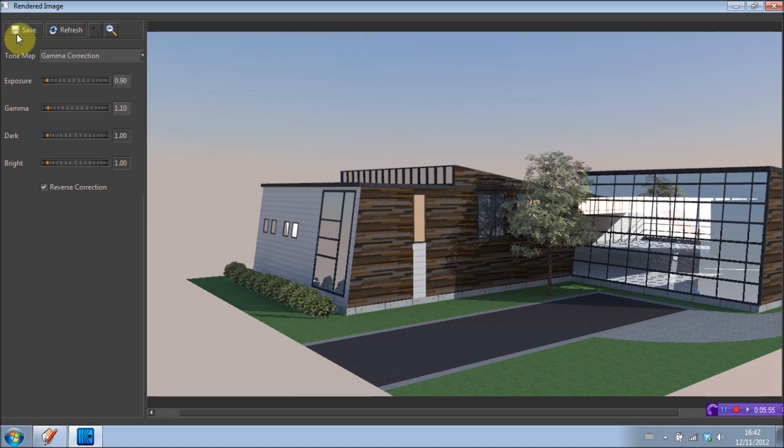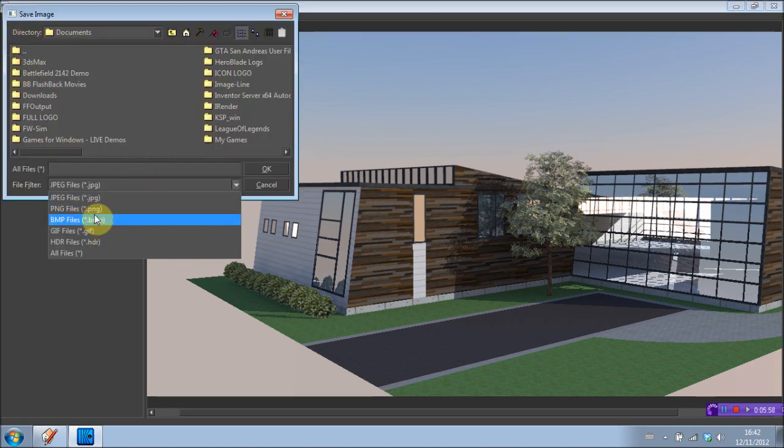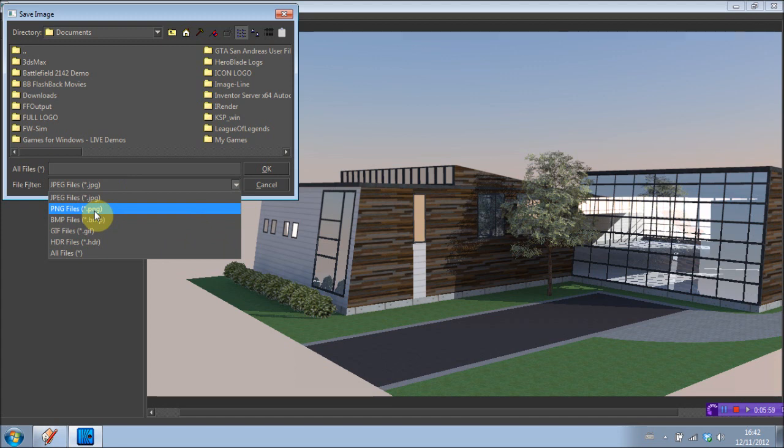Then you can go ahead and save your image. That's a JPEG, PDF, what have you. And yeah, you can take it and post it or whatever you want to do with it. So yeah, that's basically the basics of Kerkythea. Really easy program to use for basic rendering. And it's free. So it's awesome. Yeah, that's pretty much it.